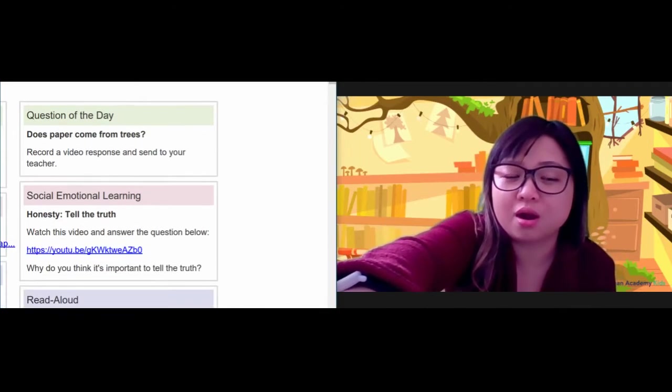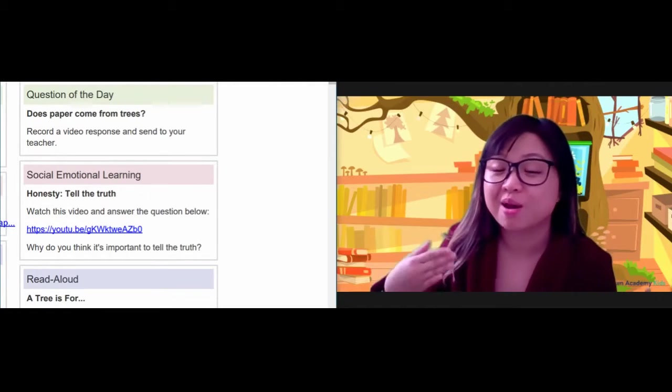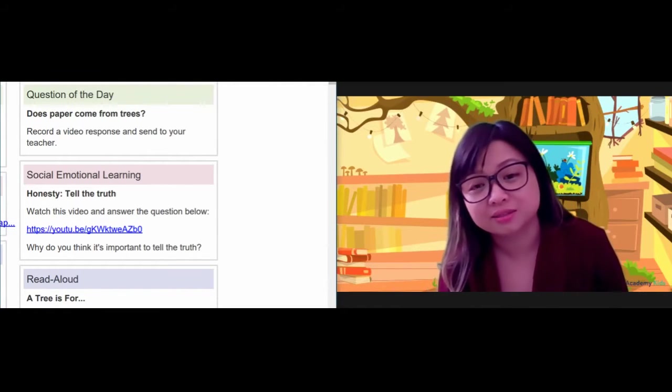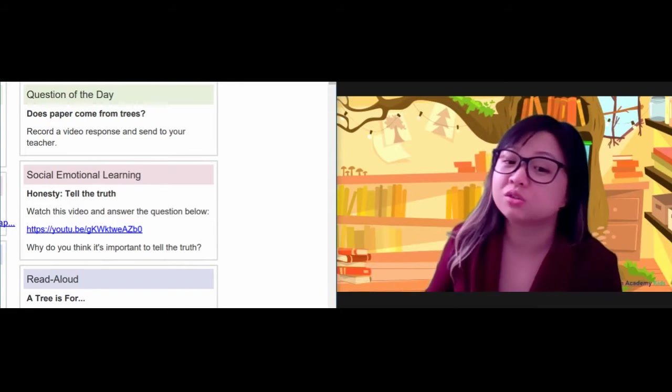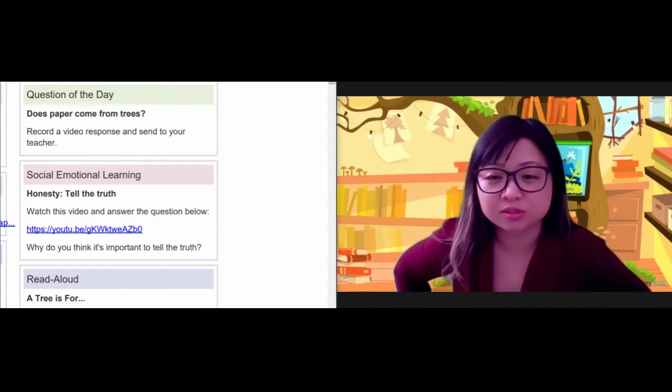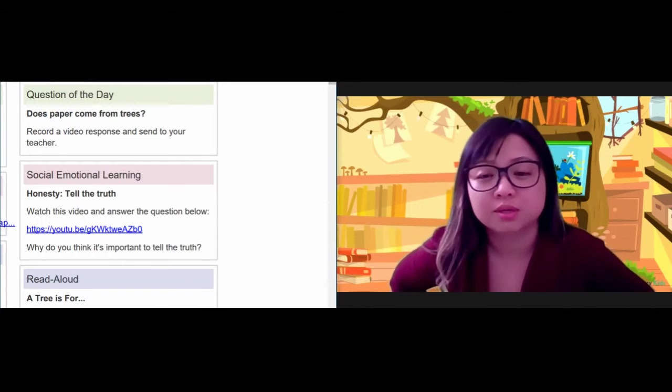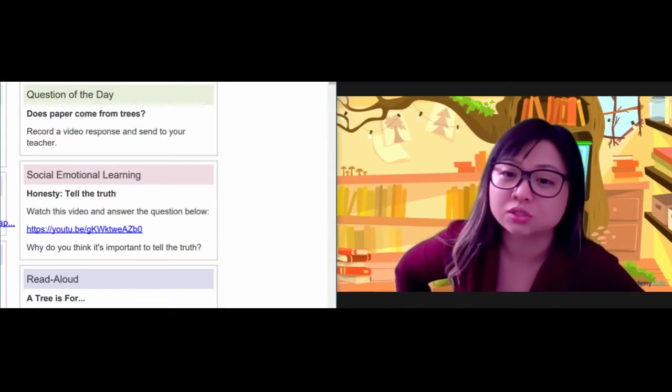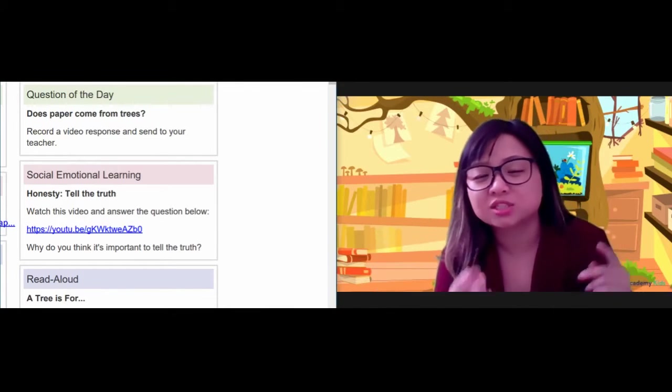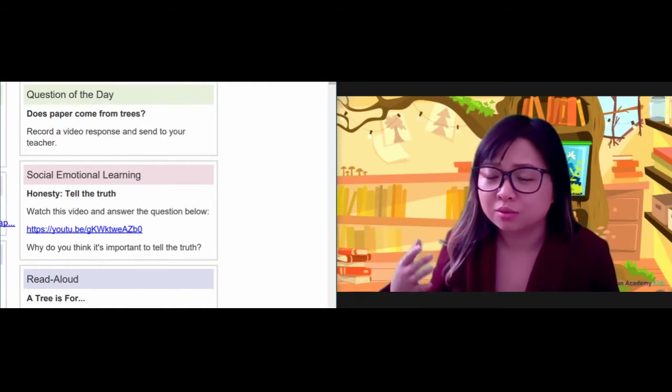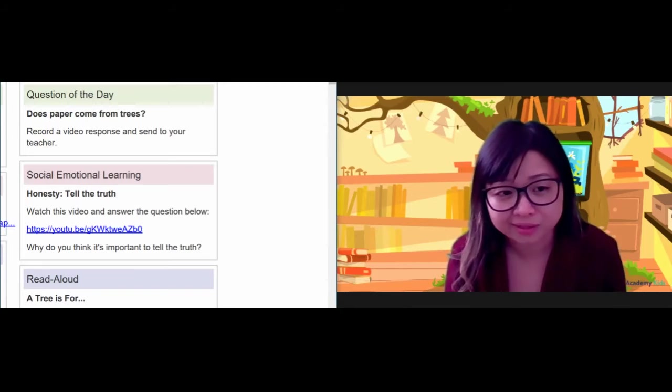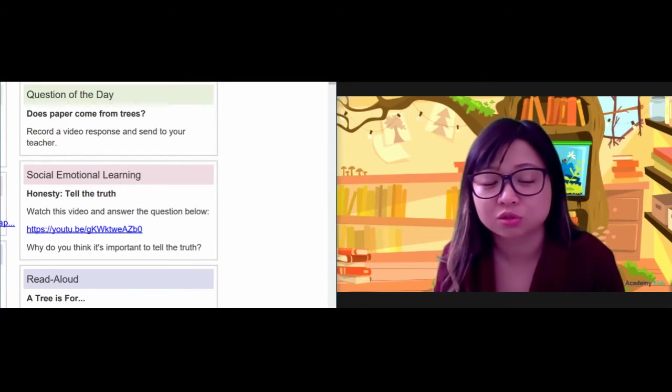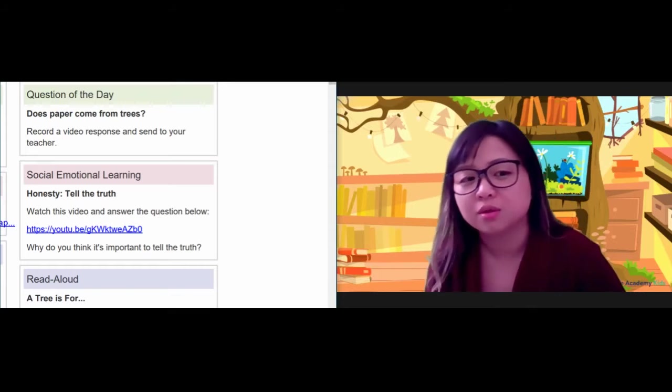And then for our social emotional learning this week, we're going to learn about honesty. Honesty means to be honest, to tell the truth, to not lie. When you're an honest person, you always tell the truth, because telling the truth is good and it's the right thing to do. I want you to watch this video about a boy who wasn't being very honest. He was lying. And I want you to answer the question below, why do you think it's important to tell the truth?